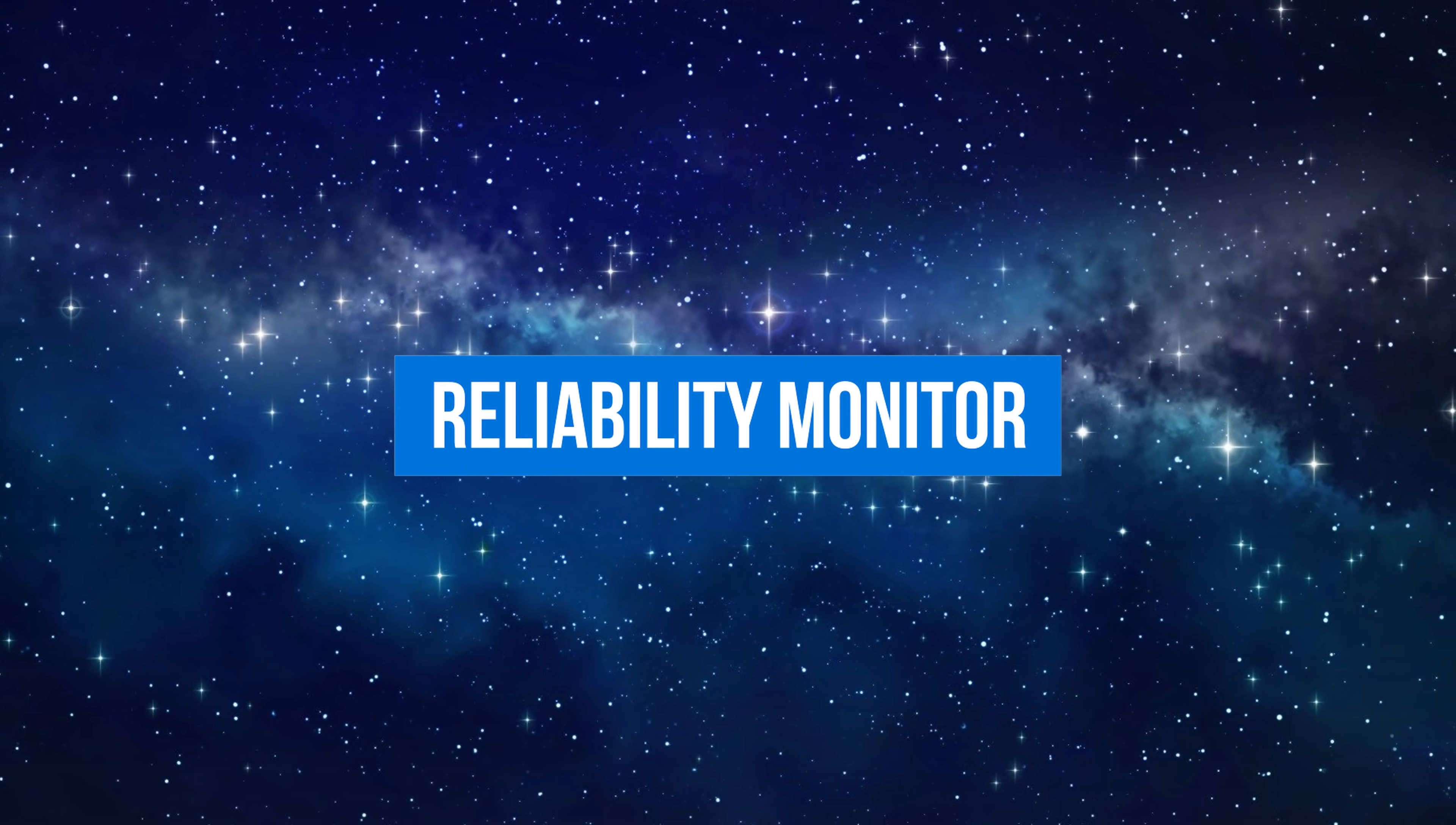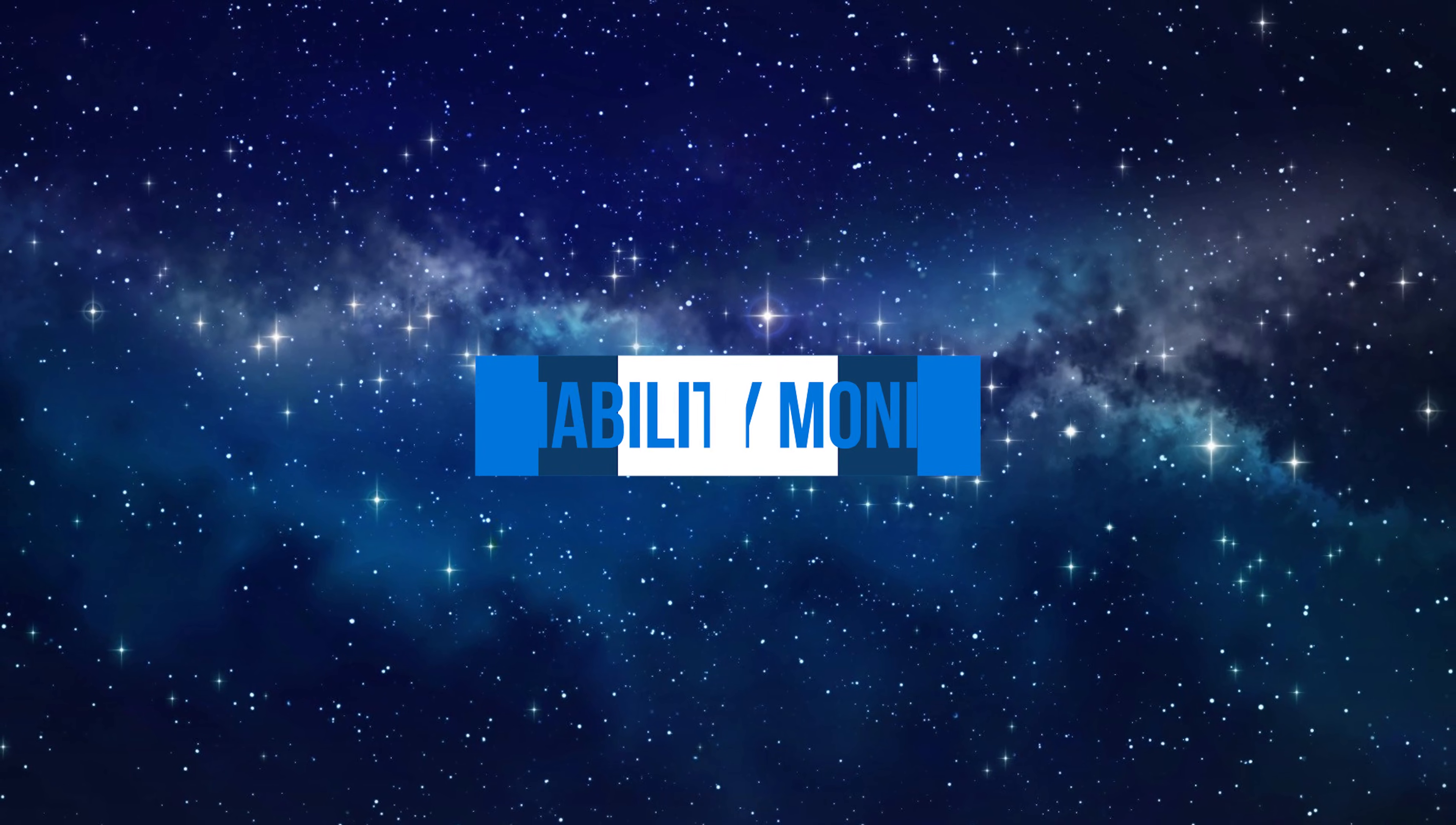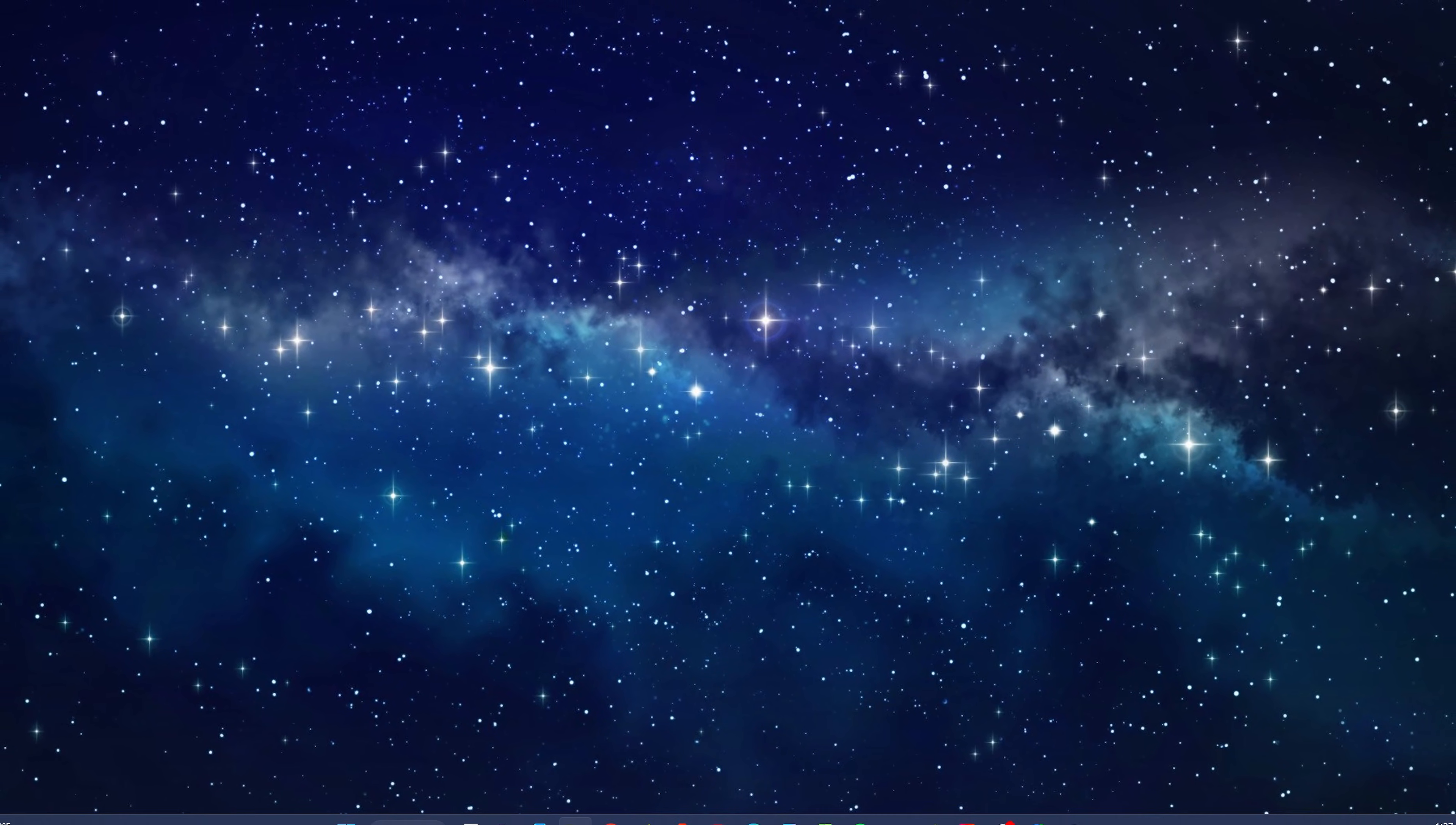Reliability monitor is a built-in tool with a graphical timeline of your PC stability that logs application crashes, hardware issues, and other problems that update over time.